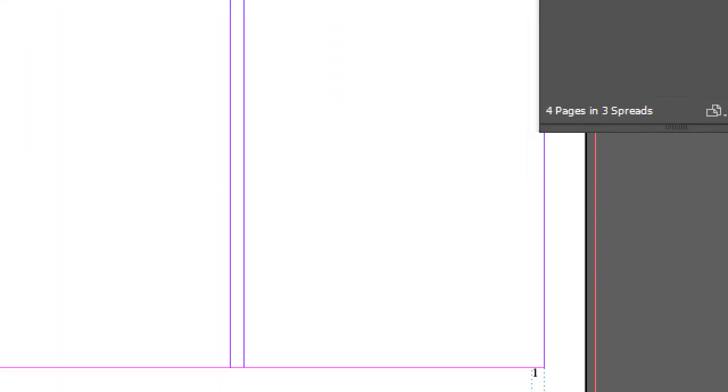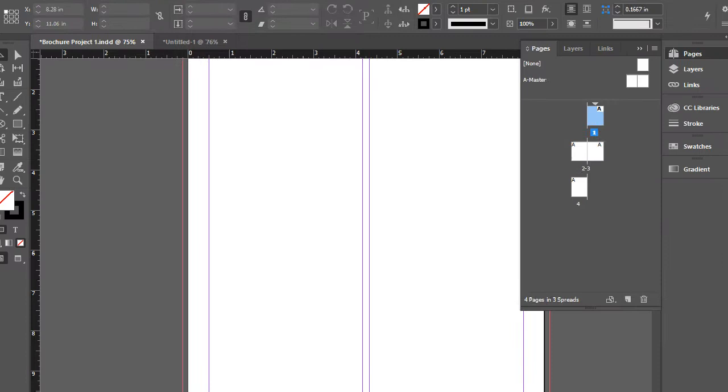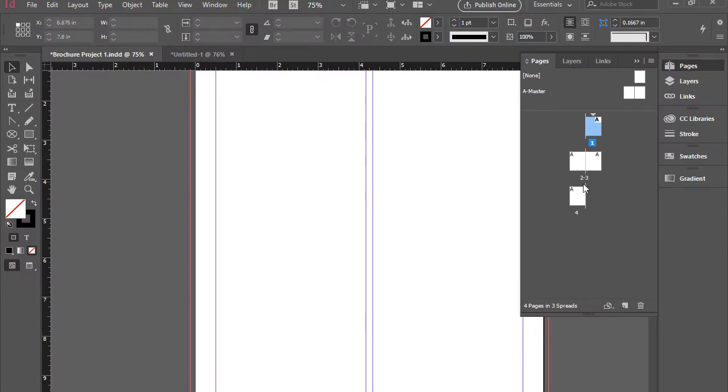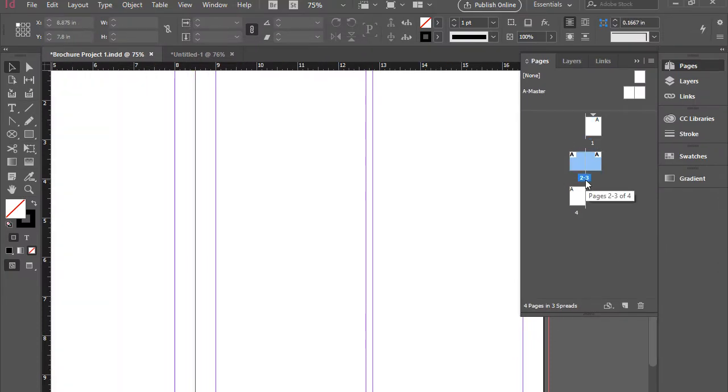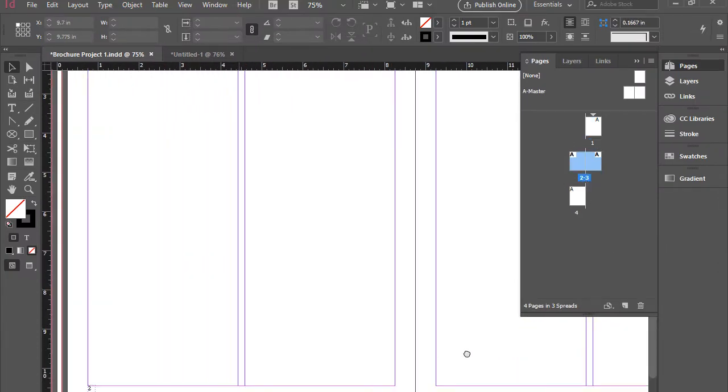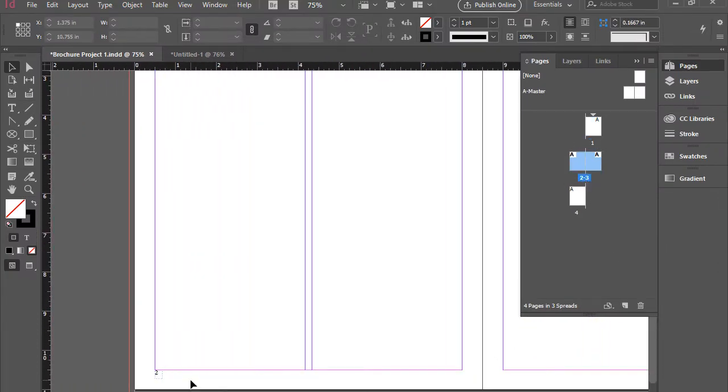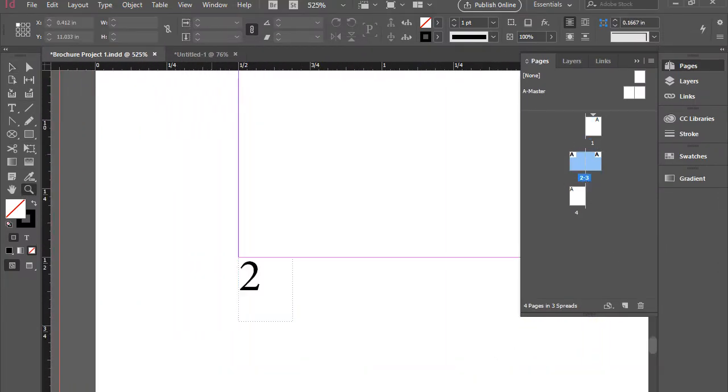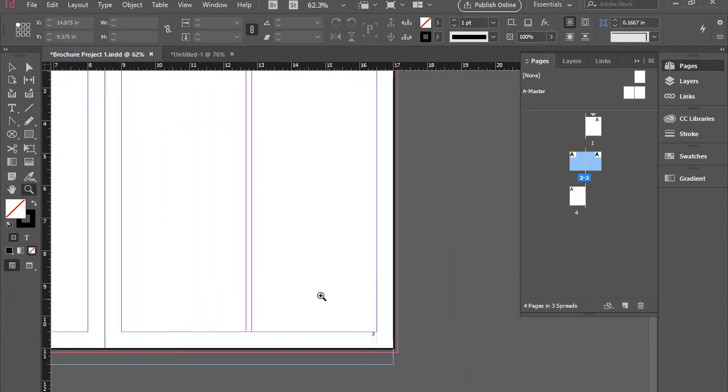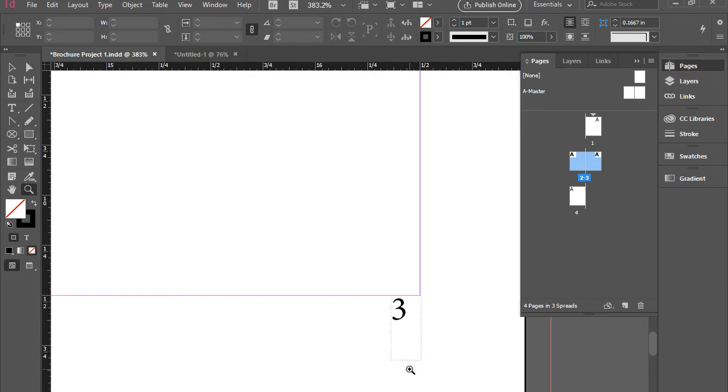If you go to pages two and three, you see the number automatically changes to two and three, and so forth.